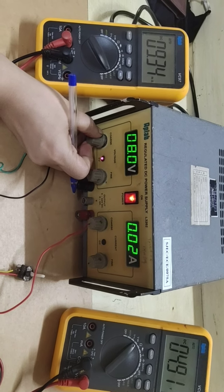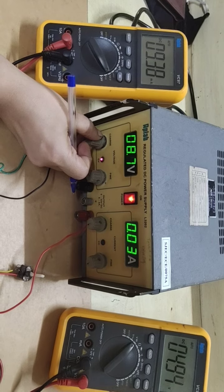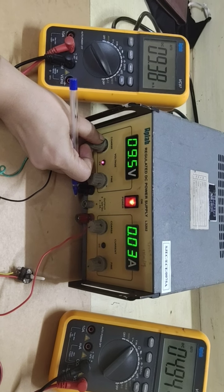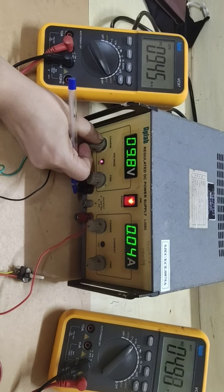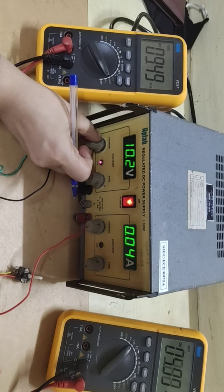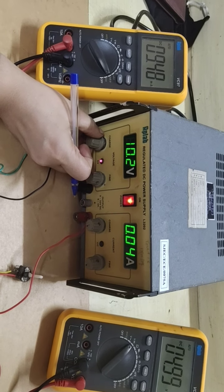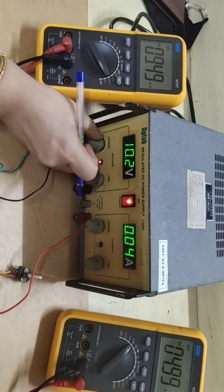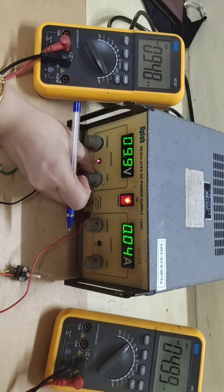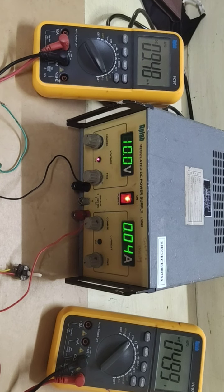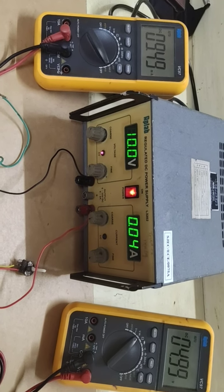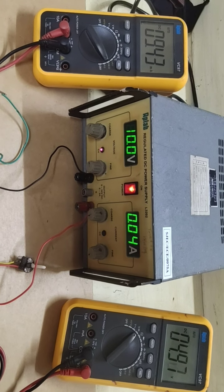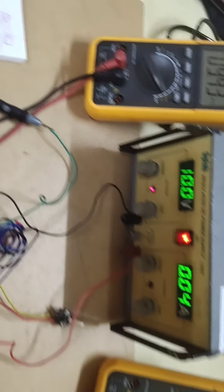I'll increase to 10 volt. 10 volt. Current is 9.49 and voltage is 4.96.